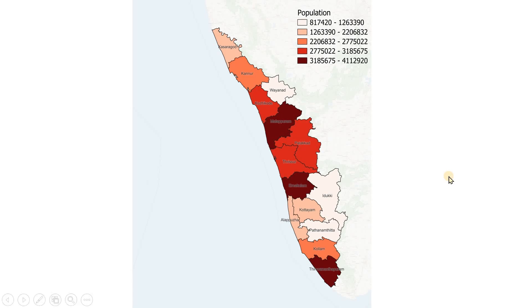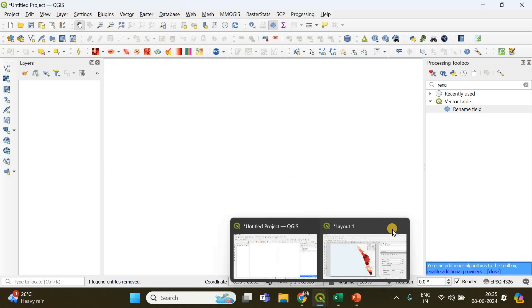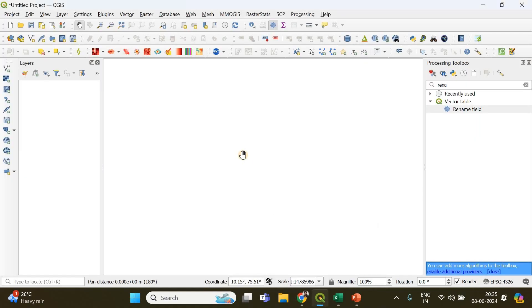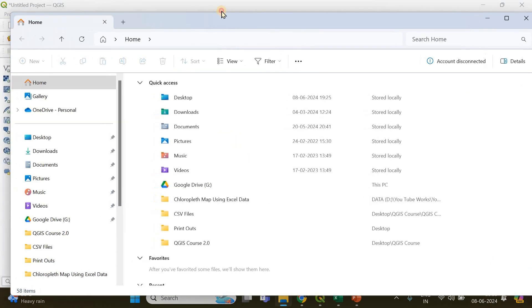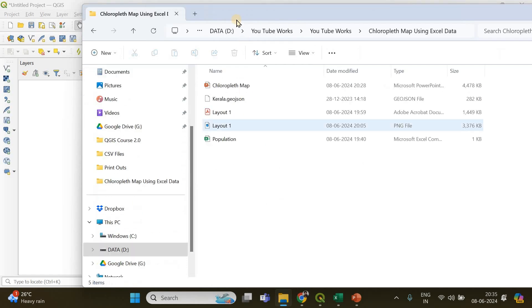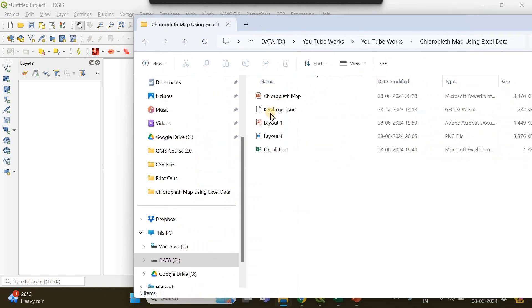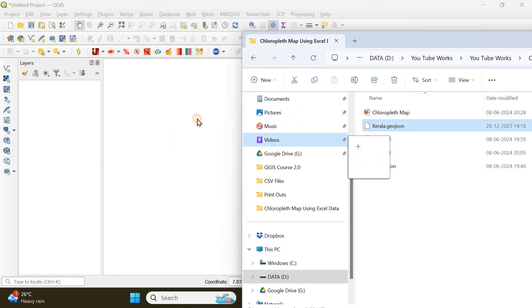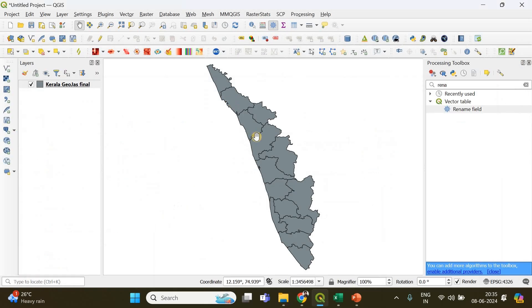I'm going to open QGIS. The first thing I need to do is import the shapefile — the vector multipolygon of the state of Kerala. You should be ready with a multipolygon if you are planning to do choropleth mapping. I already have this file here: kerala.geojson, which is a vector multipolygon containing 14 different individual district polygons.